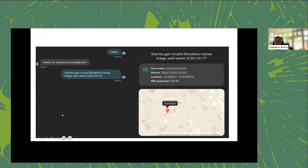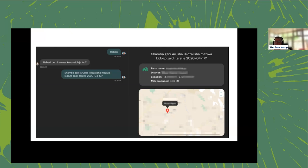The system also handles translation — here's an example in Kiswahili. The farmer says hello, the system replies 'Hi, how can I help you today?' The farmer asks which farm in Arusha produced the least milk on a particular day — completely free text — that's converted to SQL, the answer comes back, and the result is displayed with the milk amount, location, district, farm name, and a map.